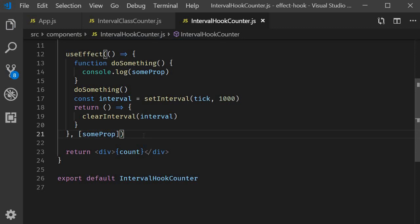Alright, that's pretty much it for this example. I wanted to show you guys how easy it is to make mistakes when specifying the dependency list for useEffect. Now, one last thing I want to quickly show you, which I felt did not require a separate video is about specifying multiple effects. If you recollect, as a motivational reason for hooks, we had seen that in class components, related code is split into different lifecycle methods, whereas unrelated code is put together in the same lifecycle methods. Hooks solved that.